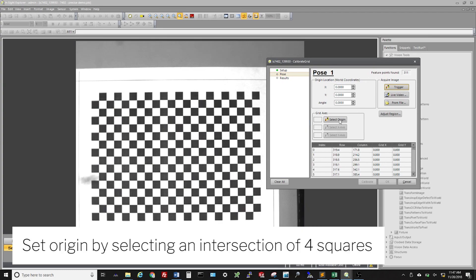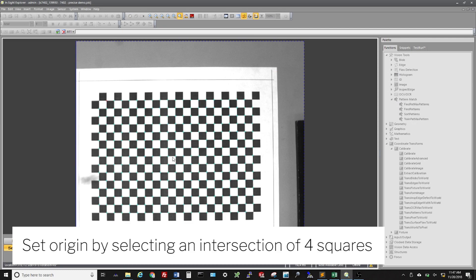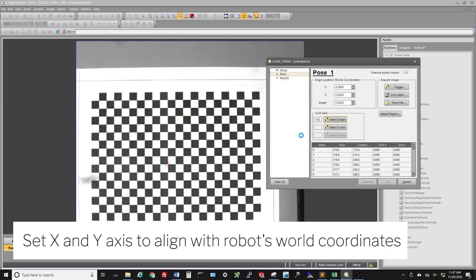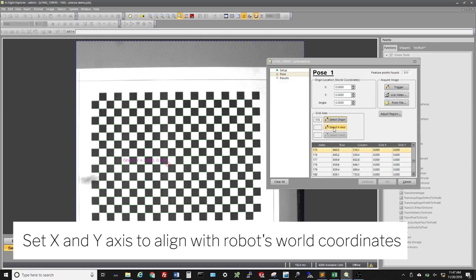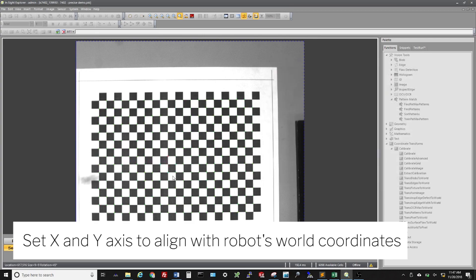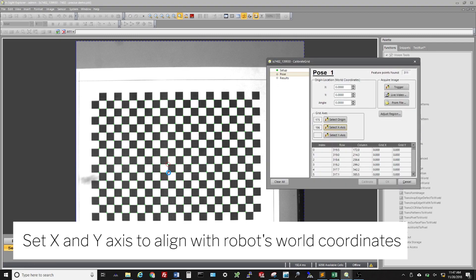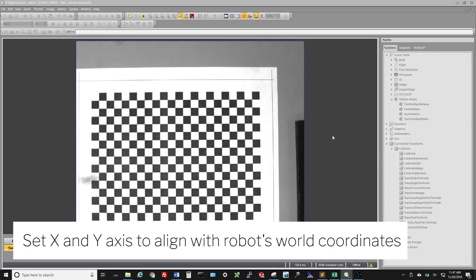Set the origin by choosing any intersection of 4 squares. For this example, we set the origin near the center of our field of view. Next, set the X and Y axes to align with the robot's world coordinates. In this example, the X axis spans from top to bottom of the screen, while the Y axis goes from left to right.